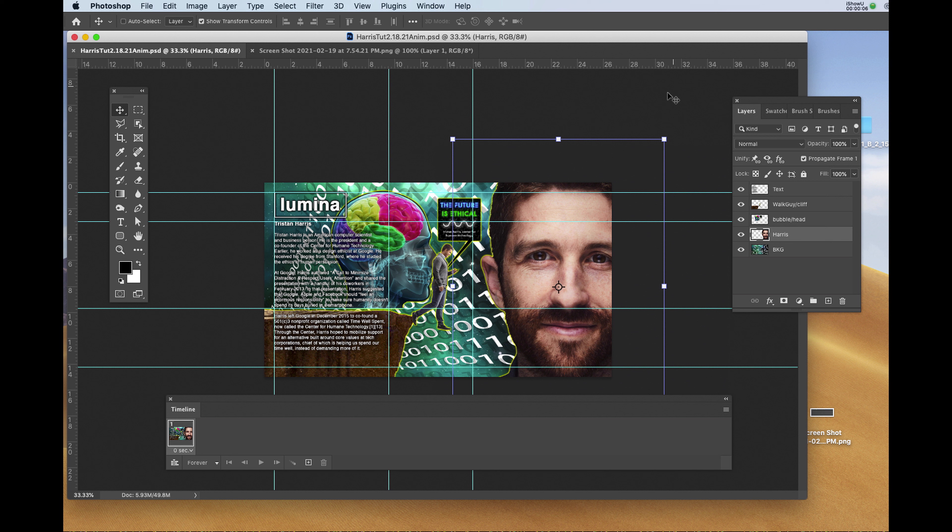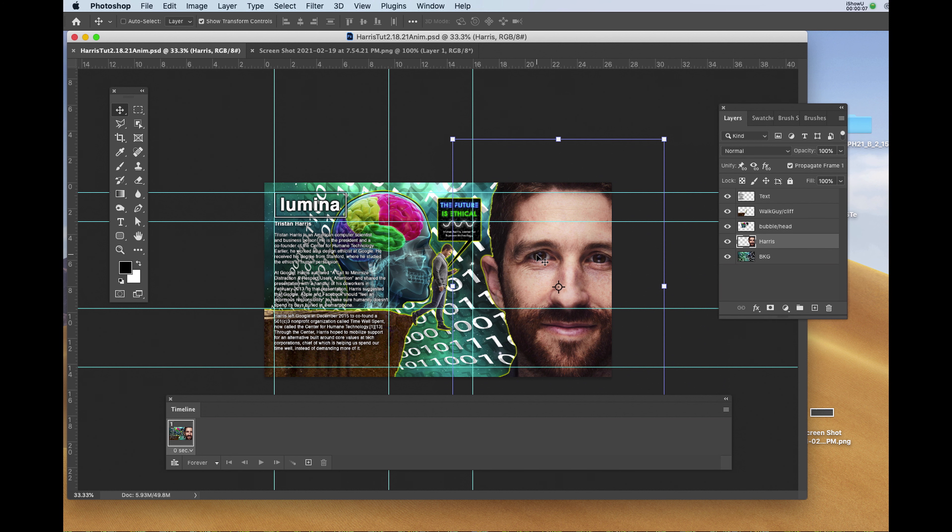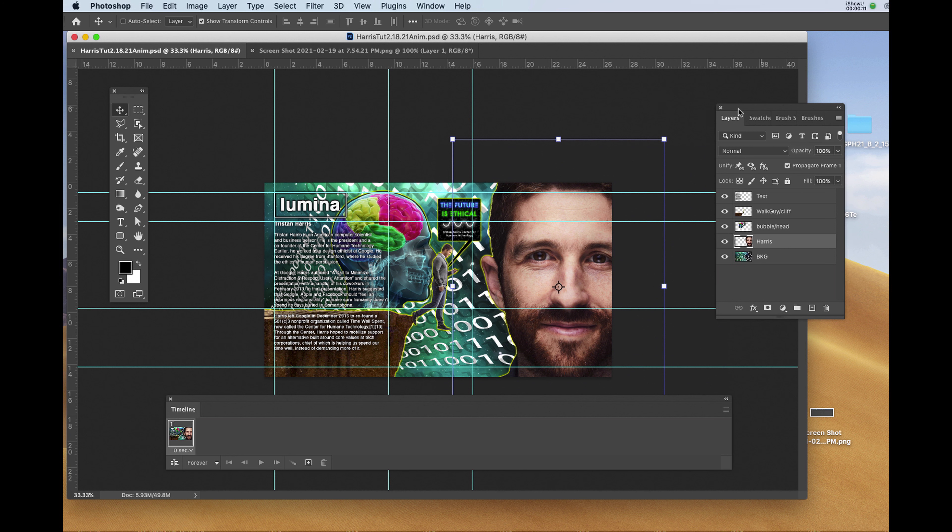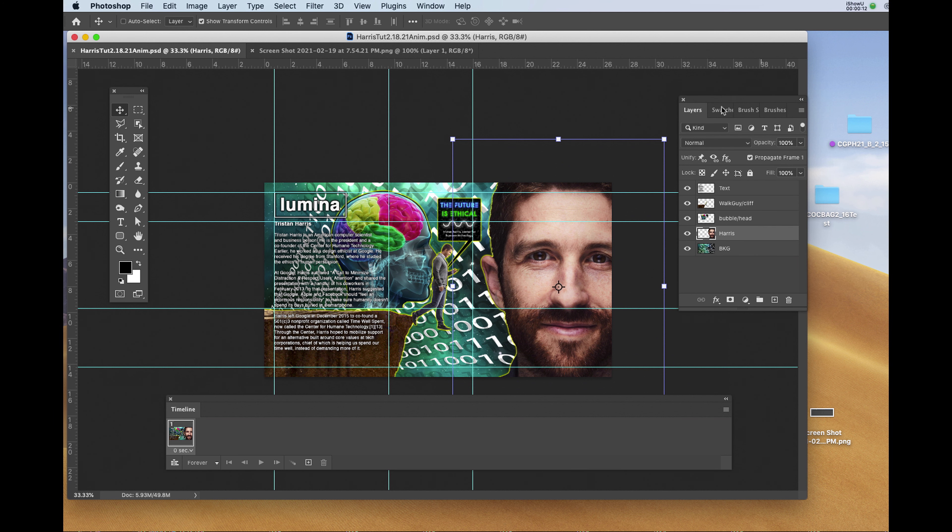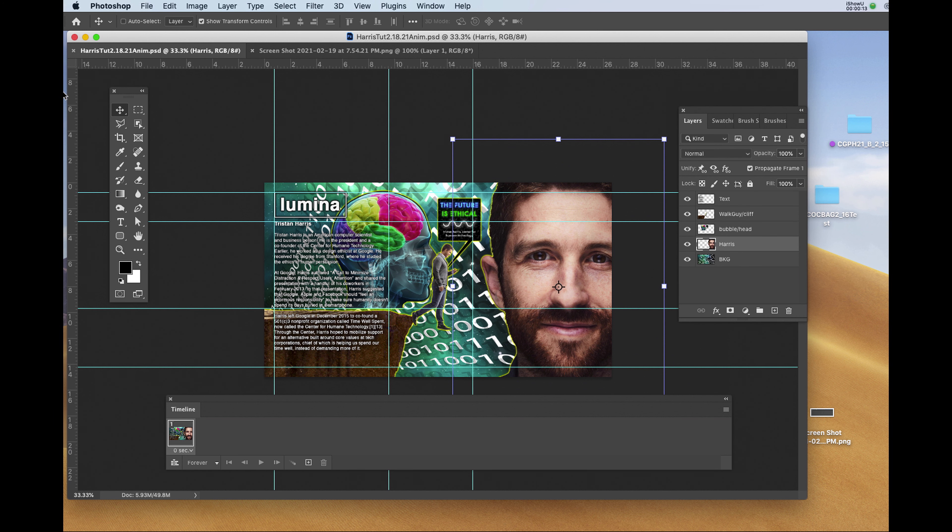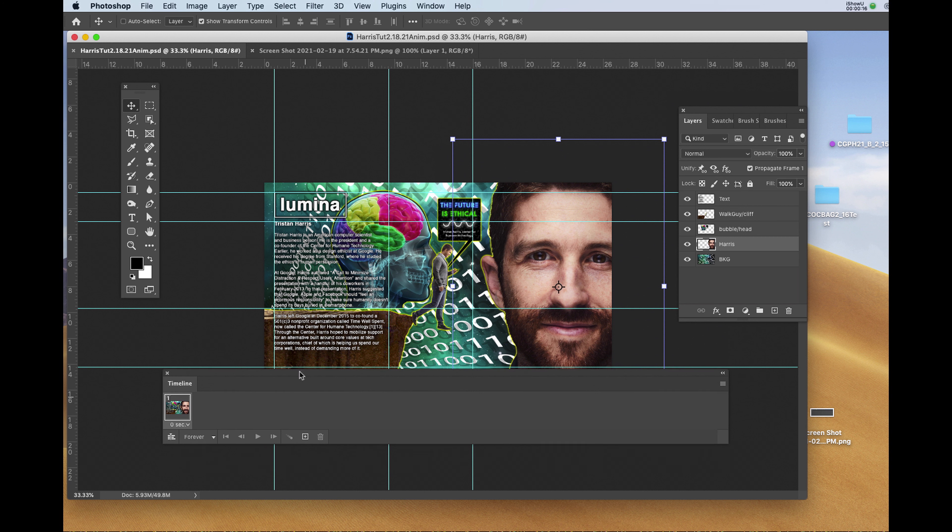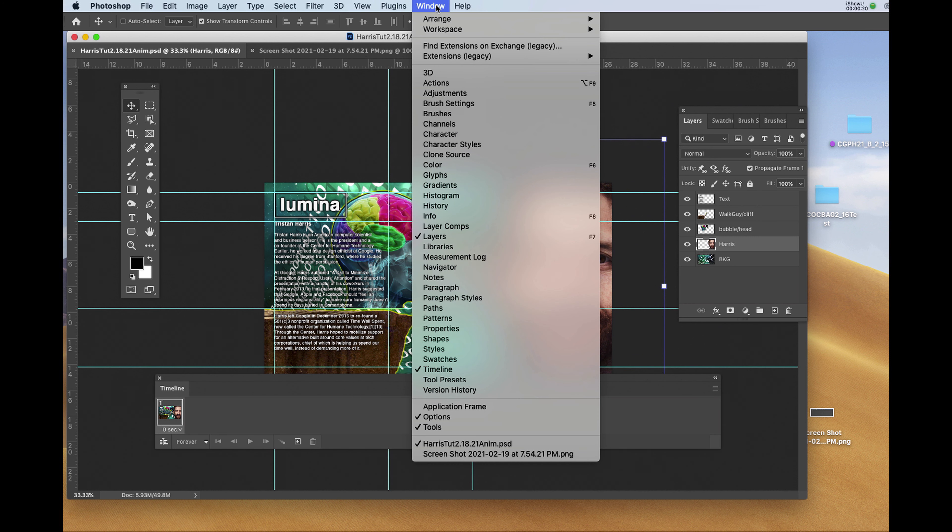I'll need my layer window, my toolbar, and my timeline. To get these windows, you would simply go to Window. When you first bring up the timeline to get the animation started, you're going to see something like this.